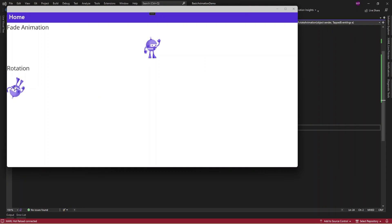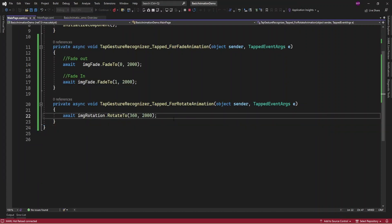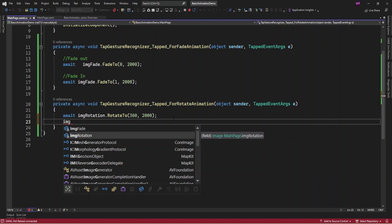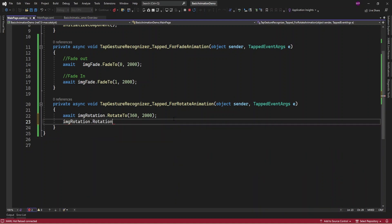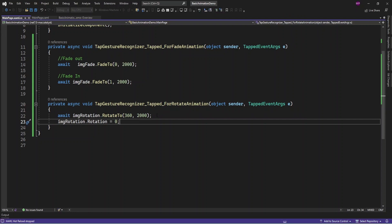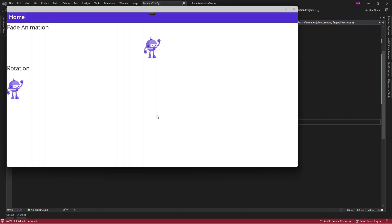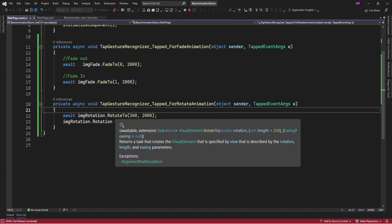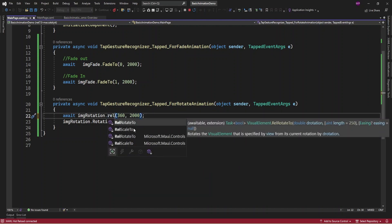When I tap it's rotating. If I tap again it's not going to rotate because it's already rotated and its value is set to 360. If you want to perform rotation again, you need to reset the rotation value to zero and then it will rotate again. Alternatively, instead of RotateTo you can use RelativeRotateTo.